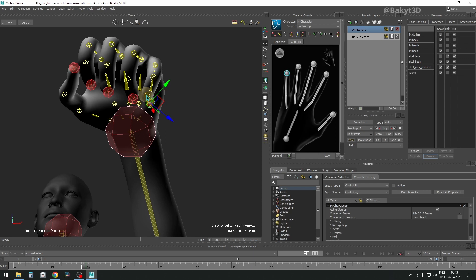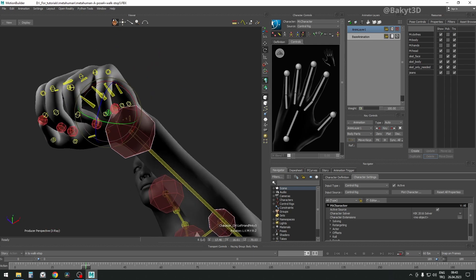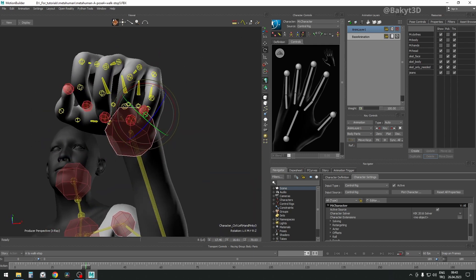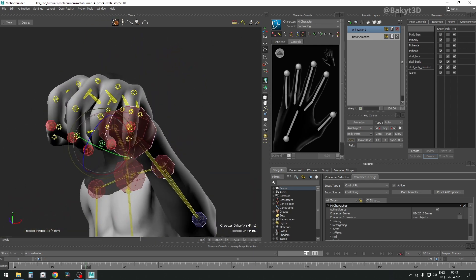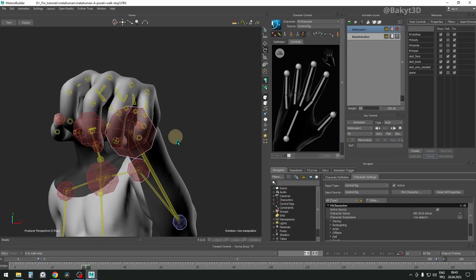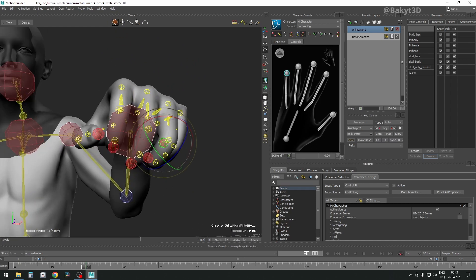You also need to pay attention to this bone, just in front of the fingertip. And this one also needs fixing. Let's continue to change angle of view and place fingers to our liking.